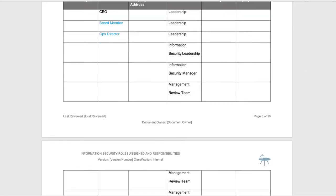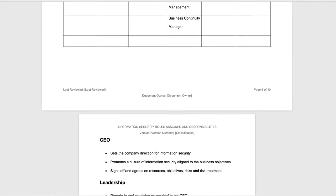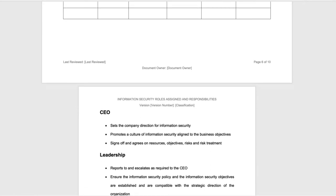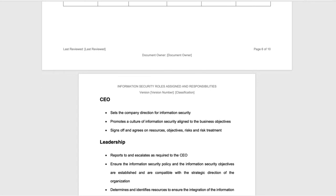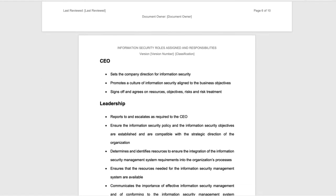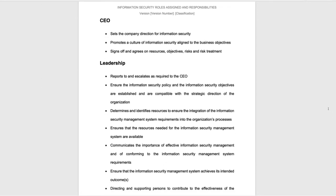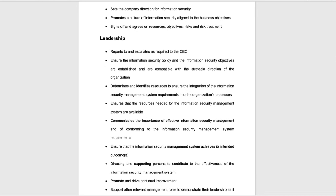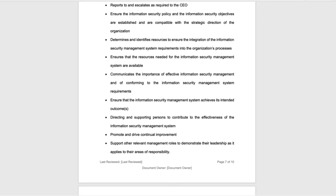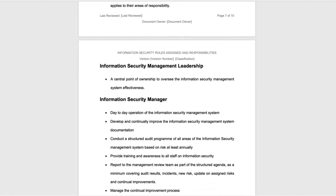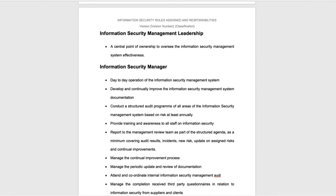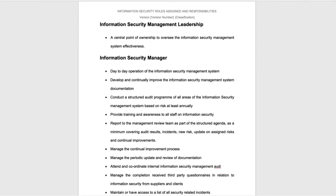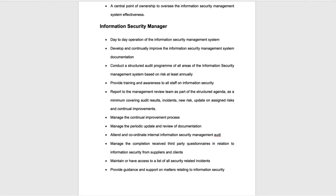Also include a deputy if they have one. What we're looking to do is complete and have a role assigned and an individual assigned for each of the roles that are documented. We have a layout of the responsibilities of each of those roles, from the CEO to the leadership team — what the leadership team does, what information security management leadership does, and what the information security manager does.